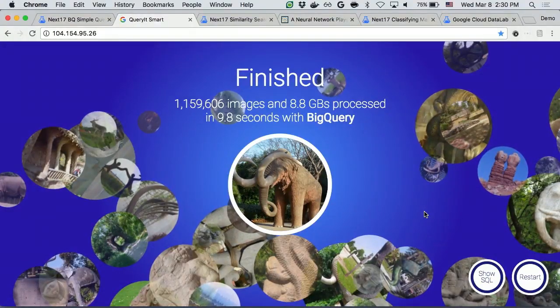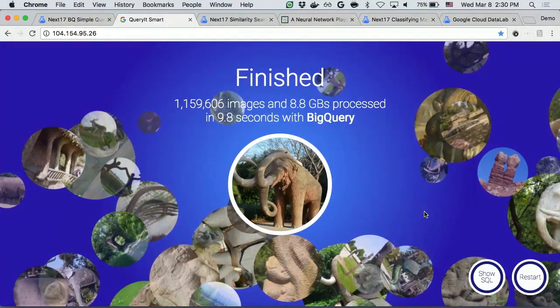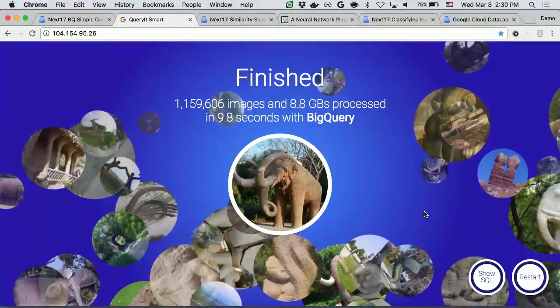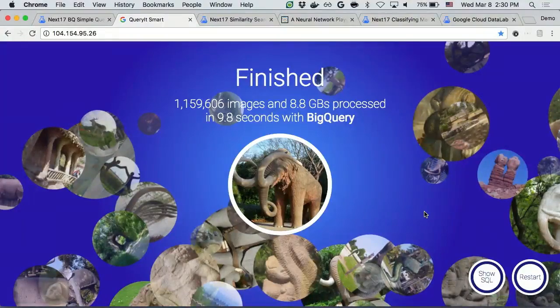This is not a keyword search or pattern matching — they are comparing the feature vectors or signatures of the images. So you can get a much smarter search on BigQuery.